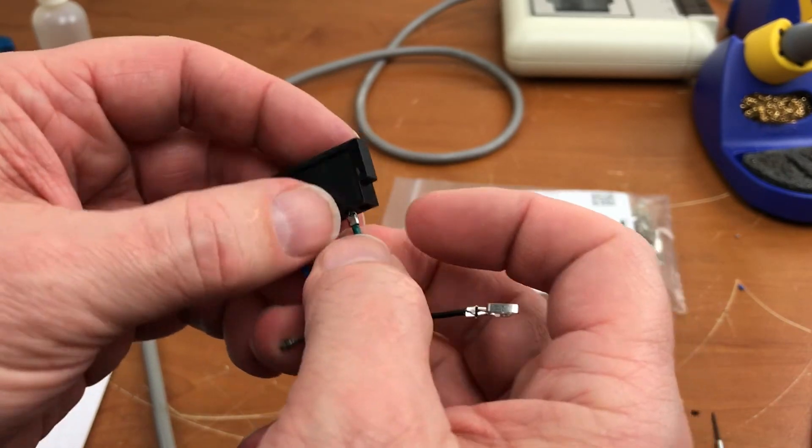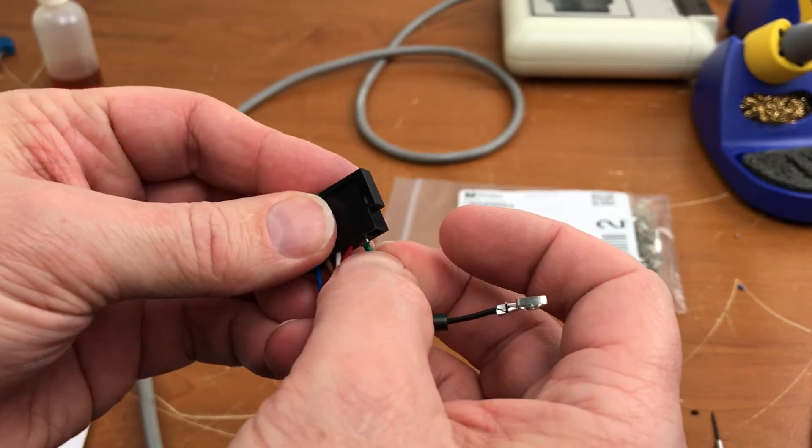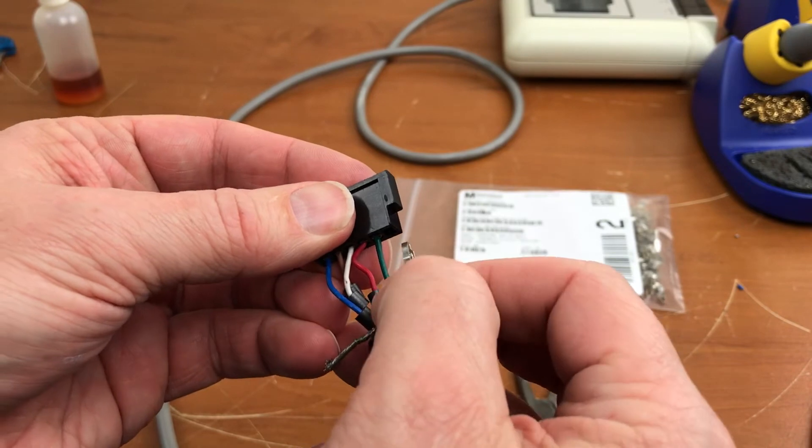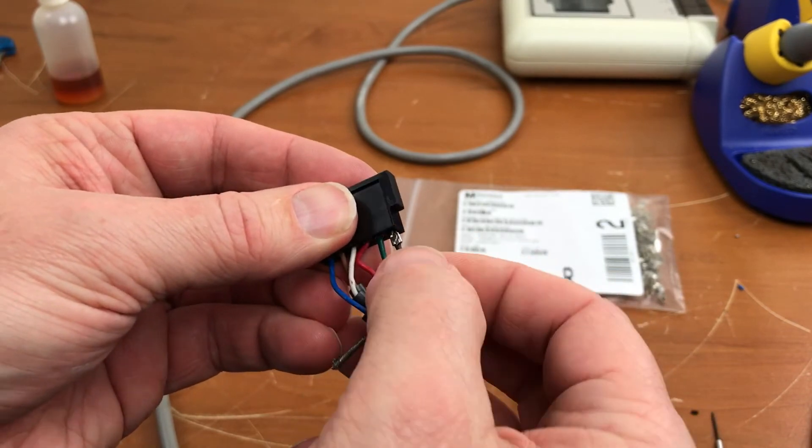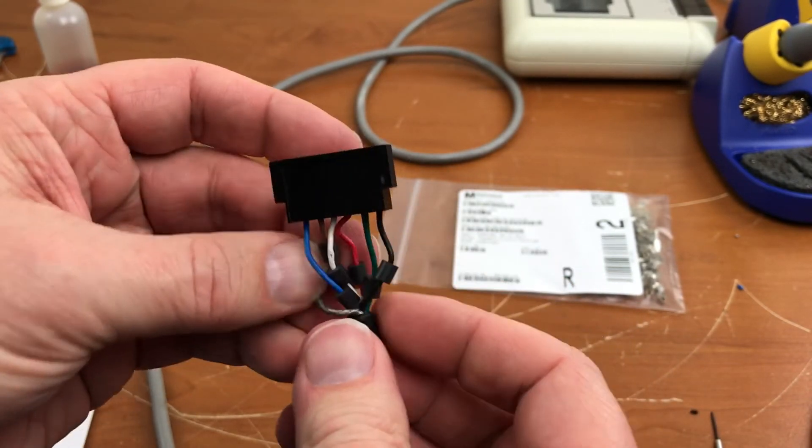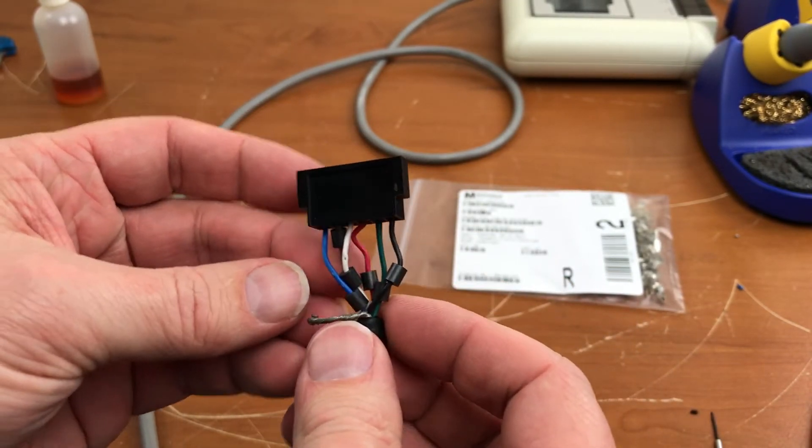This wire might be a little shorter than the rest of them for some reason. And black, there we go.